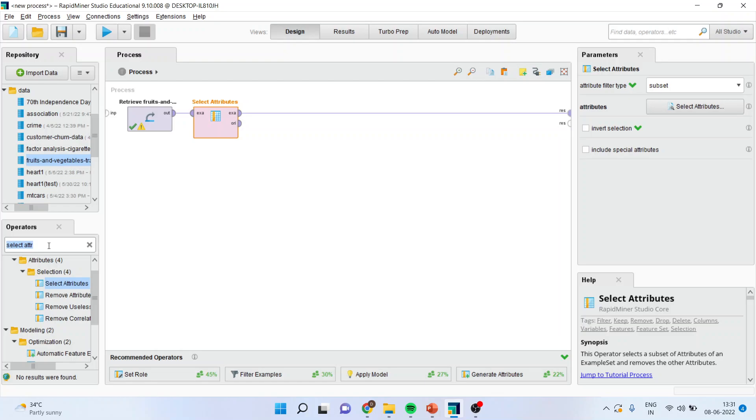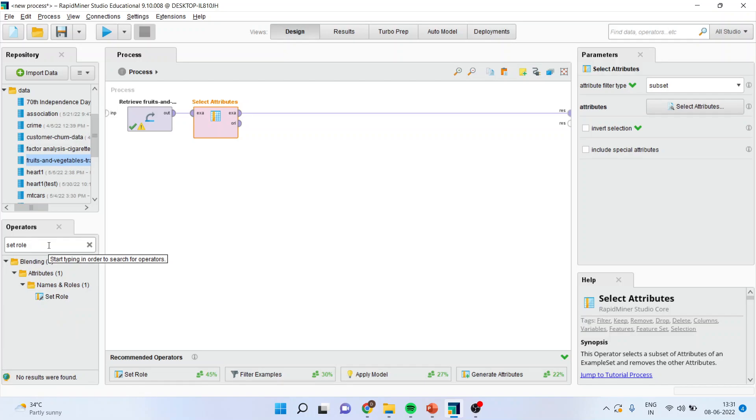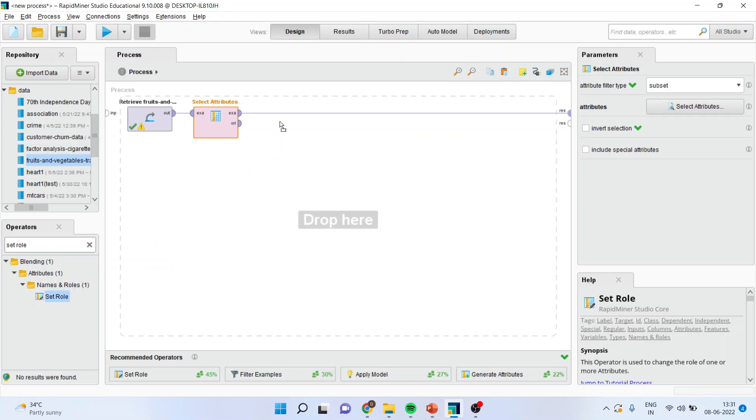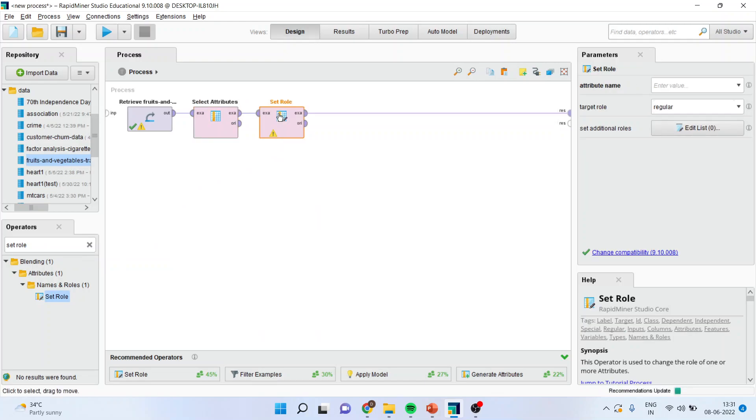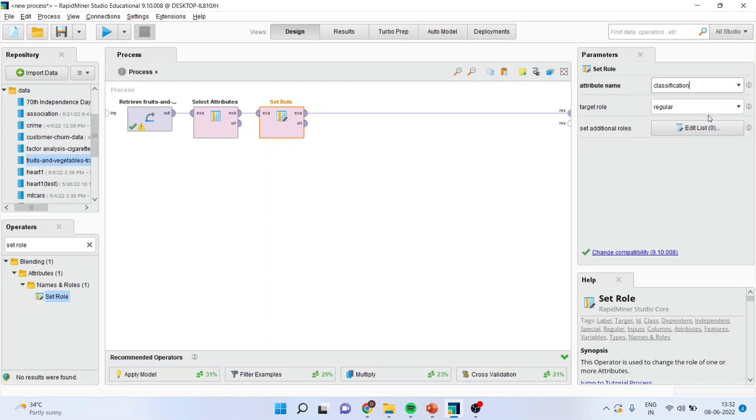Next thing which I'll do is set the role. This entry comes under supervised learning techniques and therefore we will have to specify the target variable. Set the role and drop it. Make sure classification is on because that is our target variable and the target role will be label.